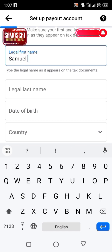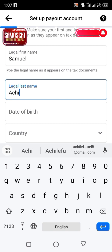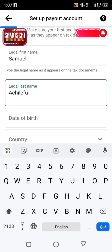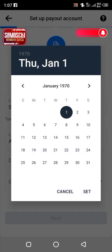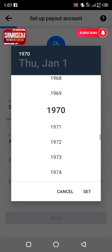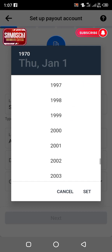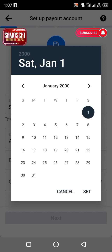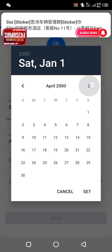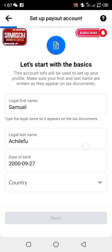Put your first name, then your last name which is your surname. Then put your date of birth — remember it must be correct and must match your bank details. For example, September 27, 2000.